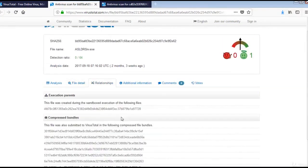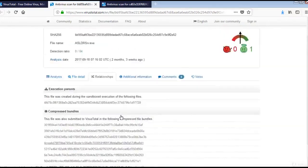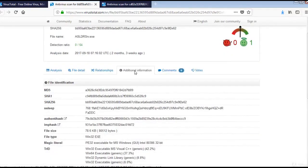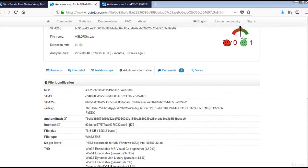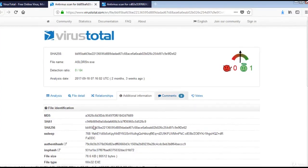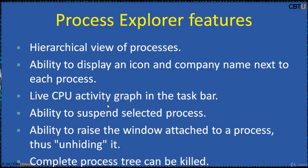And the relationships. Additional information like hash and file information and any comments are there.